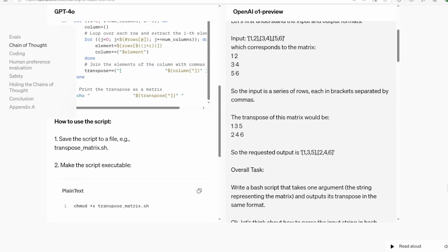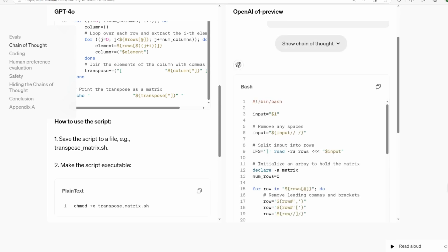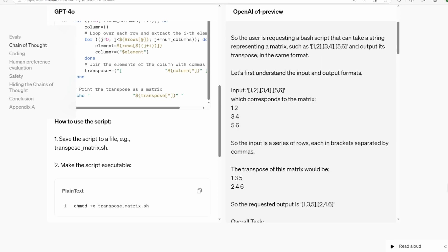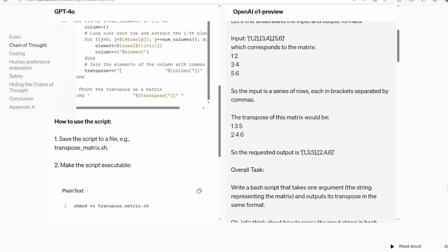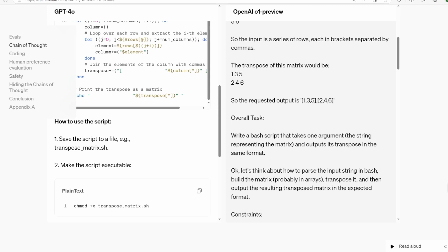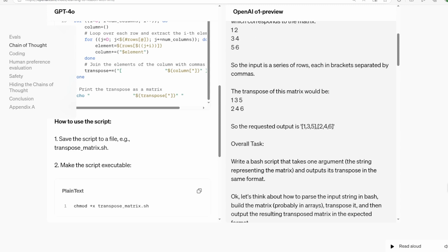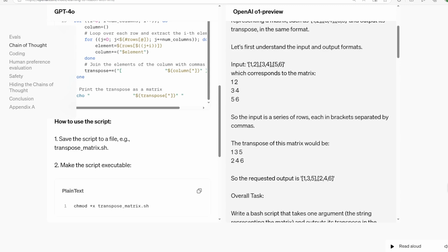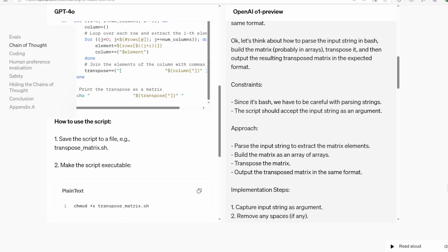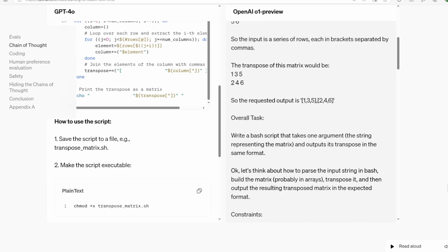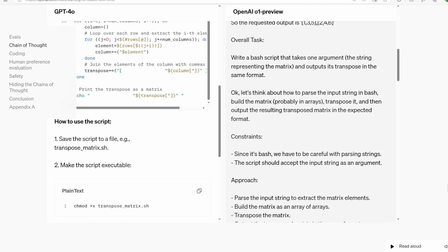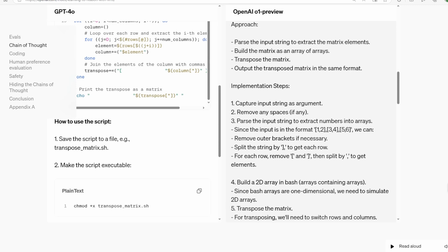This approach has several advantages. It allows the model to tackle more complex problems by breaking them down into manageable chunks. It reduces errors by forcing the model to think through each step, and makes the model's reasoning transparent, which is crucial for building trust in AI systems.